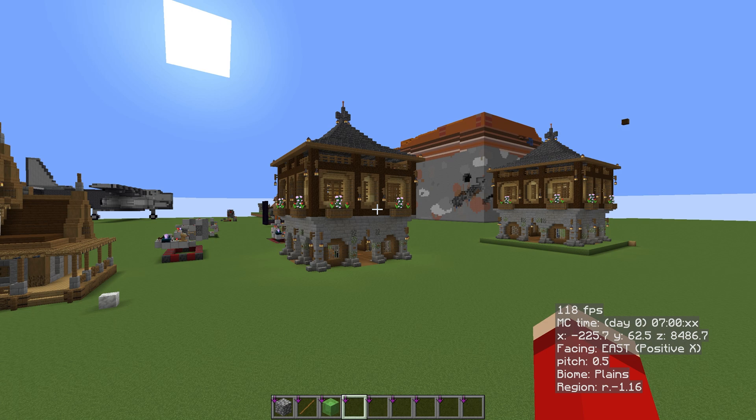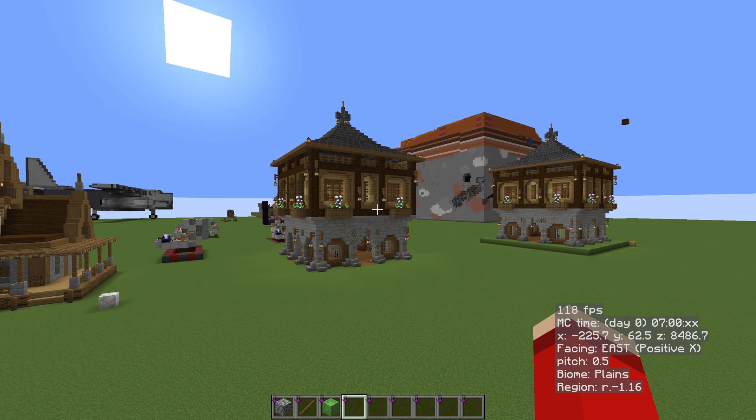Today we will look at how and where we can download schematics from, and how we can then paste them into our worlds in creative mode. Something I do an awful lot, as you can see in front of you.